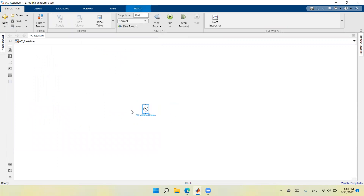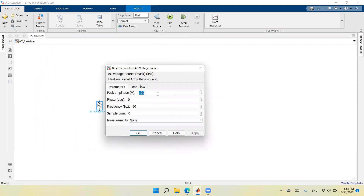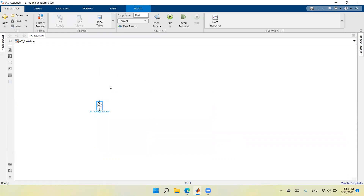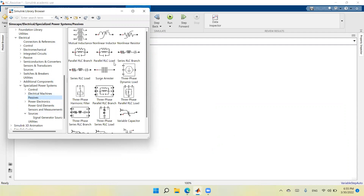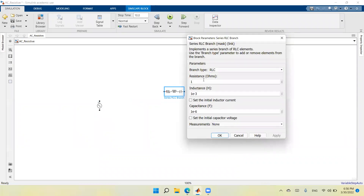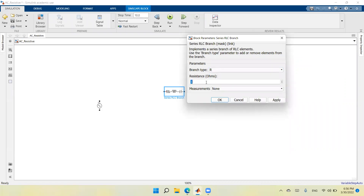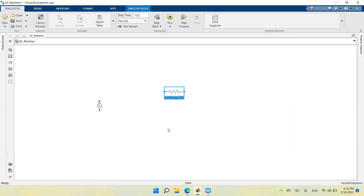Once I drag this AC voltage source it will be in my model. Now I need to modify the parameters: I will make the peak equal to 10 volts, the phase angle is zero, and the frequency 50 Hz. Apply and OK. Now I want to select a resistor, which is an RLC branch. I go to Simscape, Electrical, Passives, select the Series RLC Branch, double click, choose branch type R, give the value 3 ohms, apply and OK. You can rename it, for example R = 3 ohms.